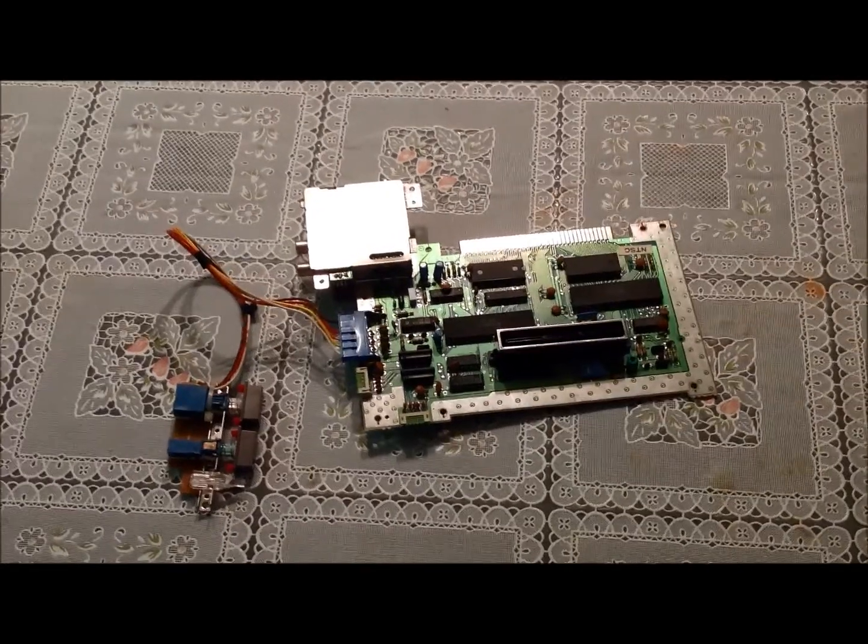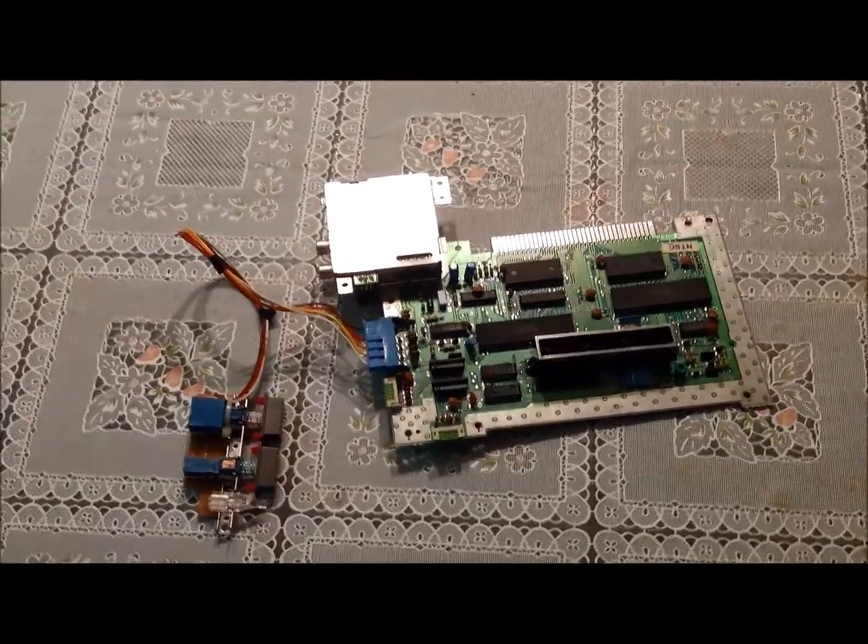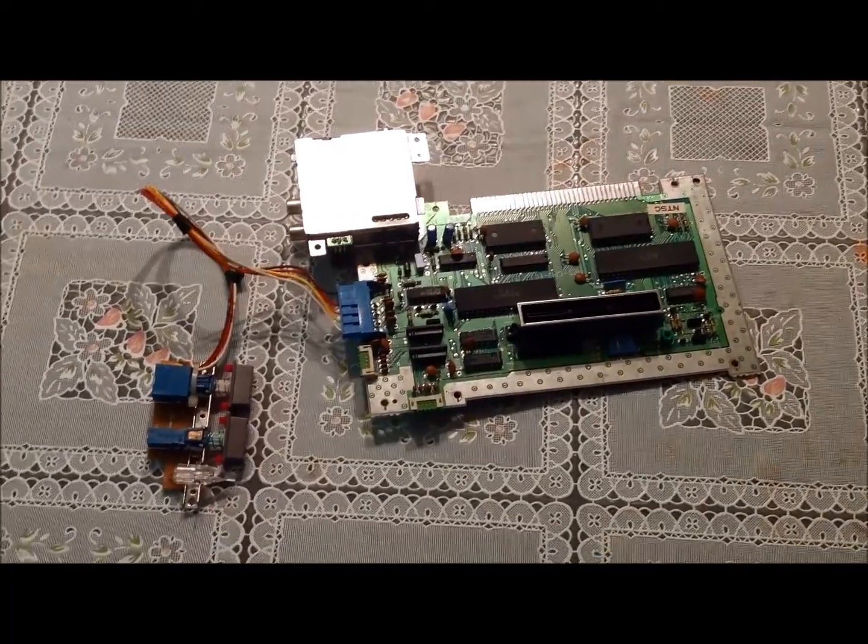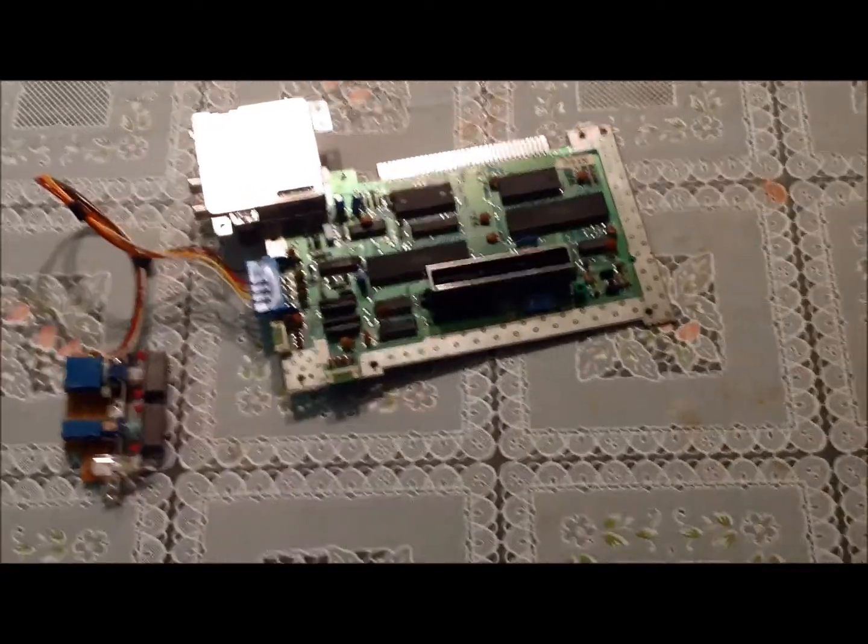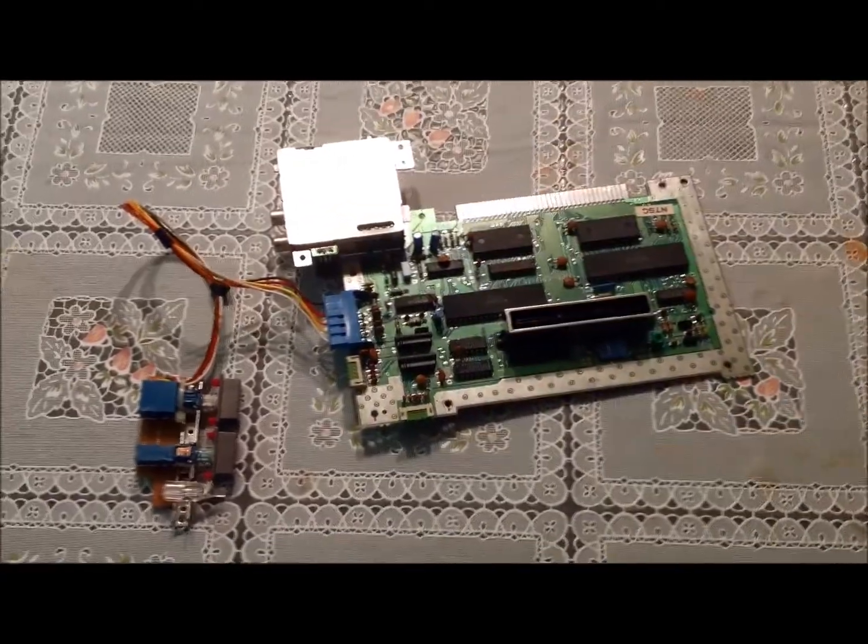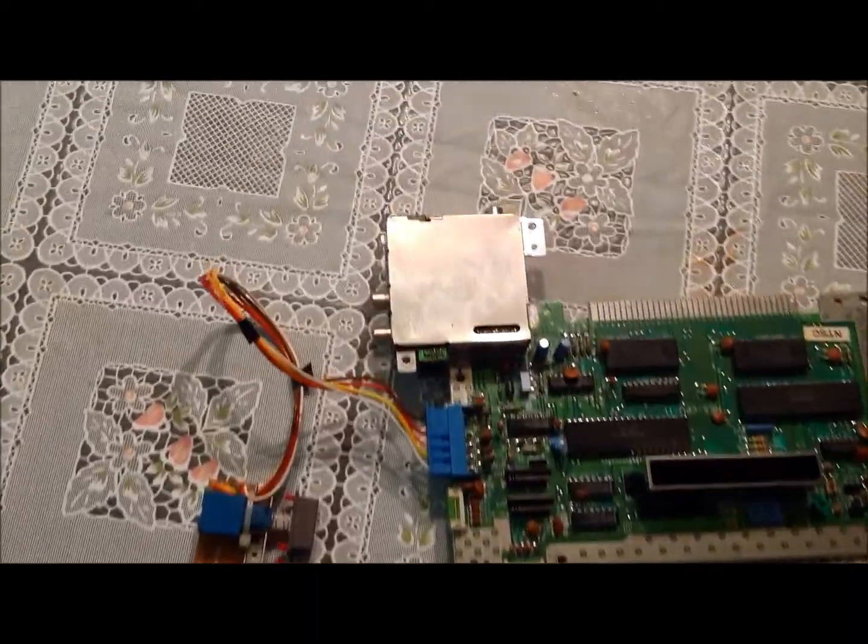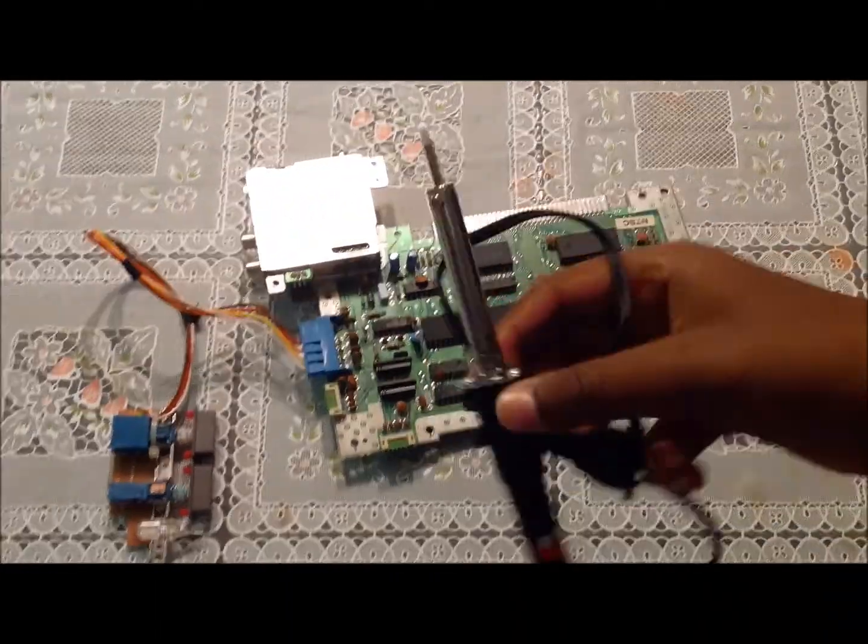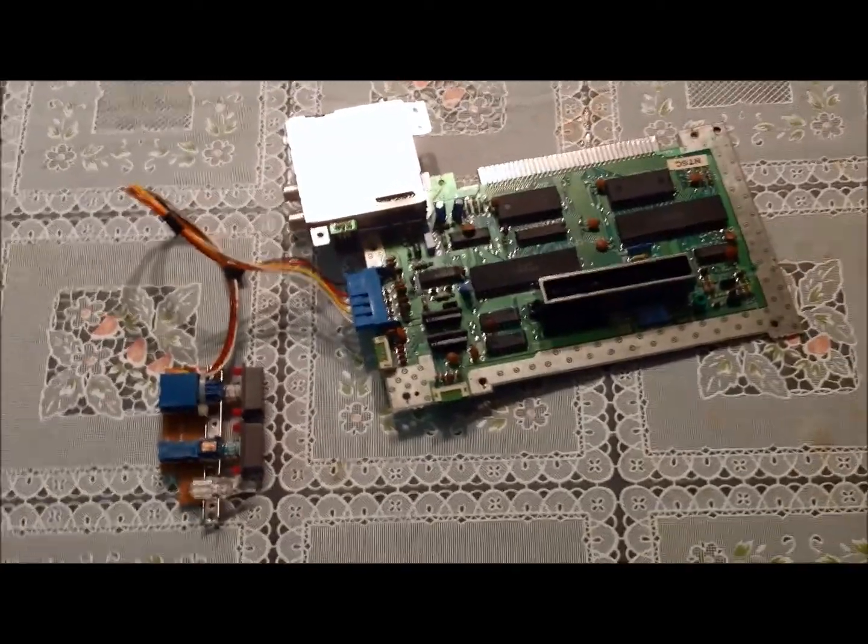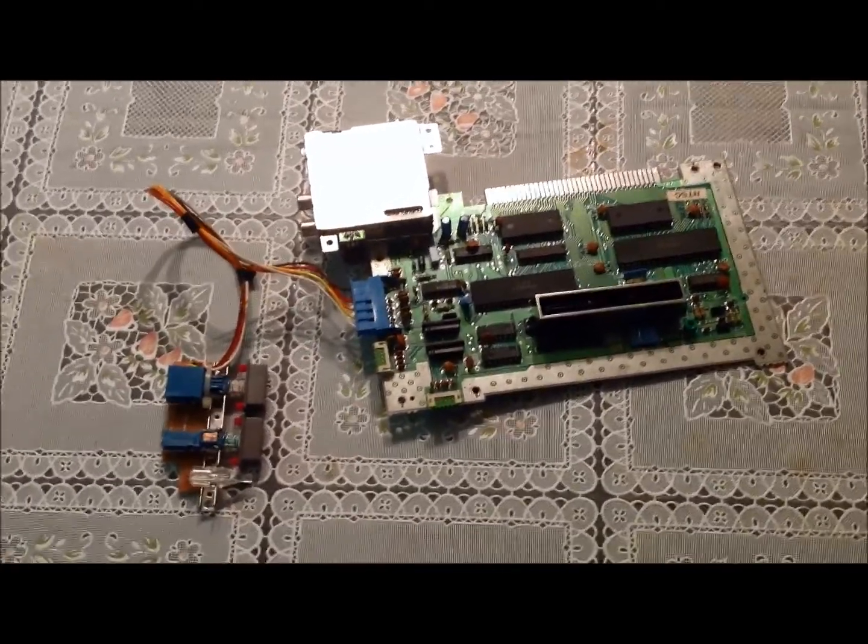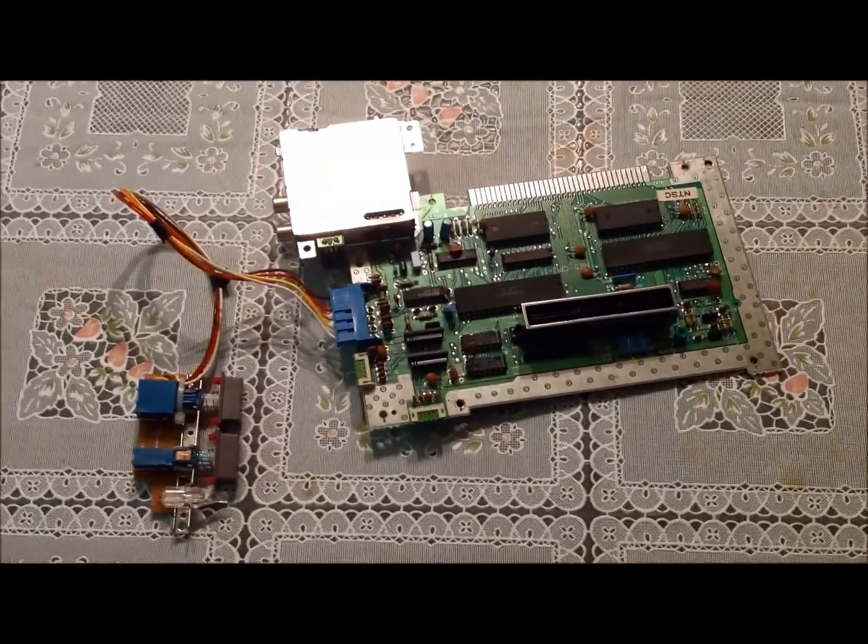Okay, this is part two of the Portable NES tutorial. I said we would be removing the RF box, but I received my soldering iron through the mail but did not get a desoldering iron yet. So that will be covered in part three. Now we shall start part two.